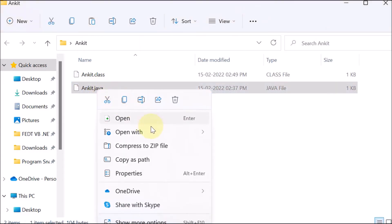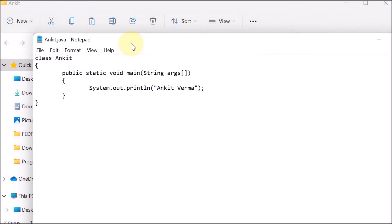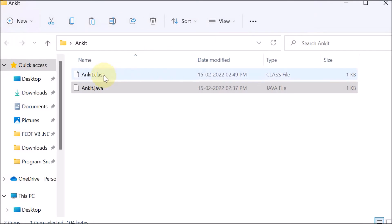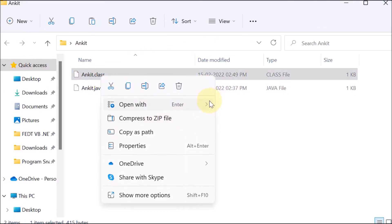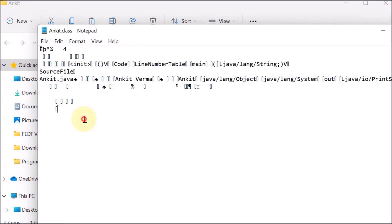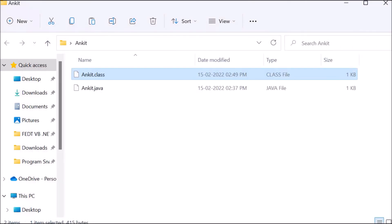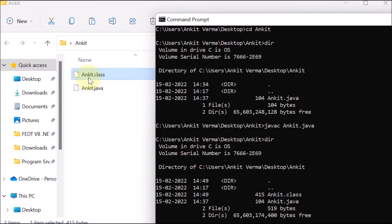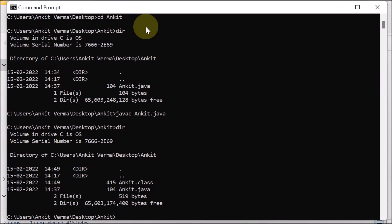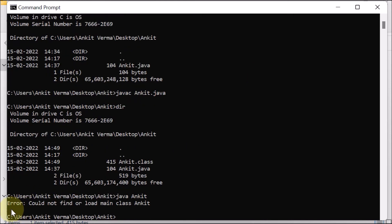Going back to the folder on the desktop, we can see 'Ankit.java' and also the class file — that is the bytecode. If we open the Java source file with Notepad, we can see our code. But if we open the class file (the bytecode) with Notepad, we can see that this file we cannot read — it is not a readable file. This bytecode is very safe and can also be sent over a network. Now we go back to the Command Prompt and run the bytecode by writing 'java Ankit' — but here we see an error: 'Could not find or load main class Ankit'.